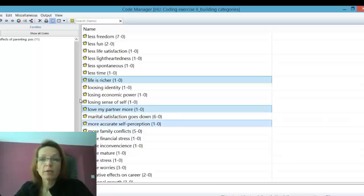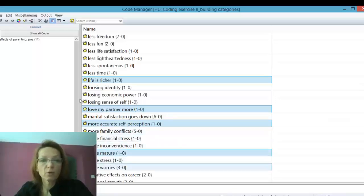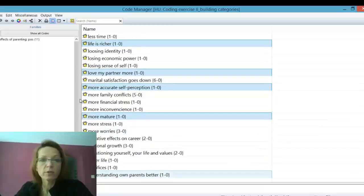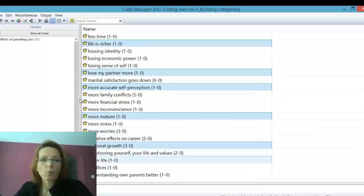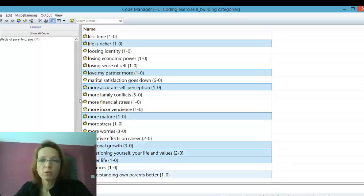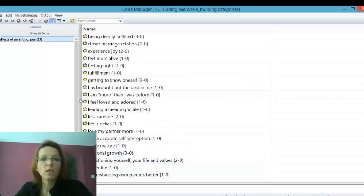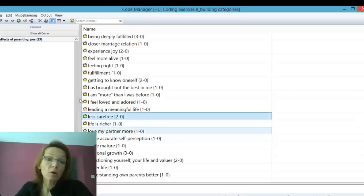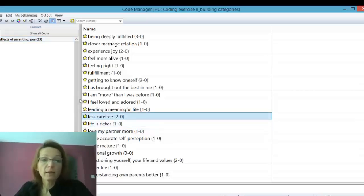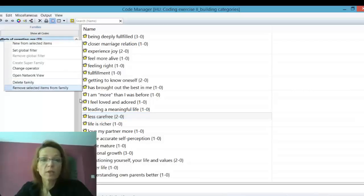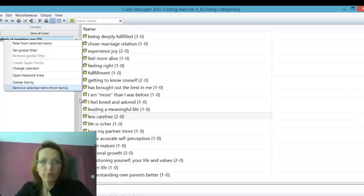Let's go through here. More accurate self-perception — this is more stress, more conflicts, so no. But 'more mature' is positive. 'Personal growth' is positive. 'Questioning yourself and life values,' 'richer life' — these are all positive effects. So we're going to move them over to the positive effects family. We can now set that family as a filter again. We select the one we don't want, then right-click on that family and choose 'remove selected item from family.'